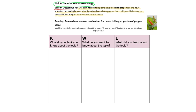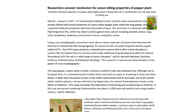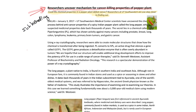Your teacher has instructed you to read. Your reading is titled "Researchers Uncover Mechanism for Cancer-Killing Properties of Pepper Plant," and it looks like this. On the top of your article, the headline reads: "Researchers Uncover Mechanism for Cancer-Killing Properties of Pepper Plant." There is also a subheading just below it: "Could the chemical properties in a pepper plant defeat cancer? Researchers at UT Southwestern are one step closer to finding out." A subheading is text placed under a headline, often with a smaller font, which expands on what the headline says and creates expectation about the reading.